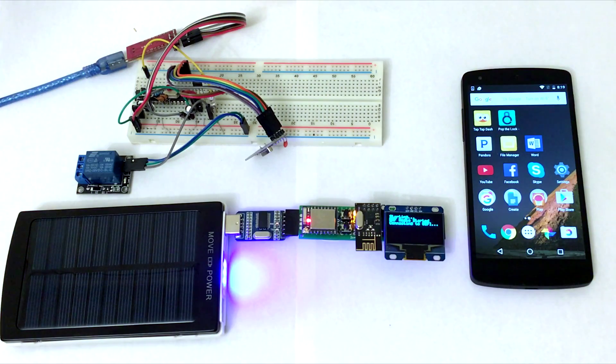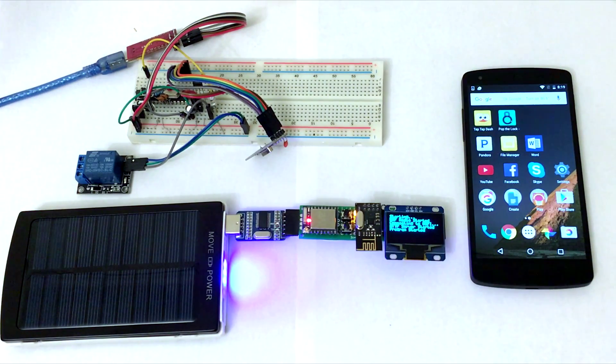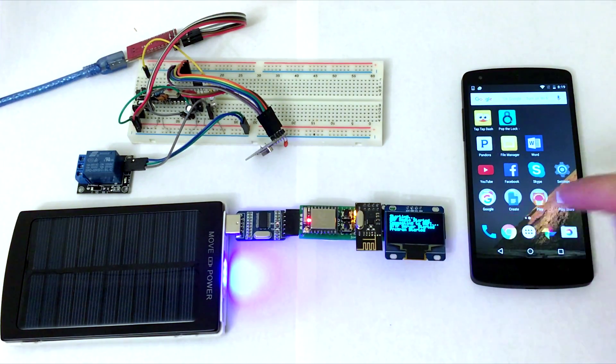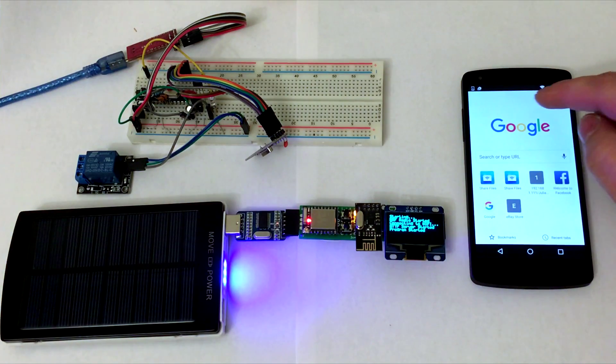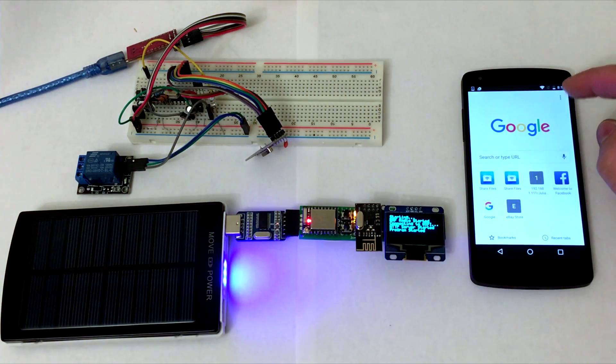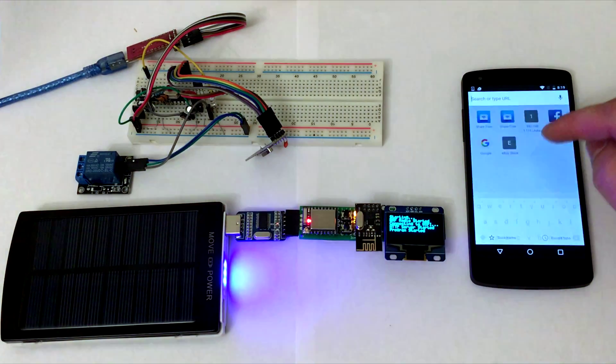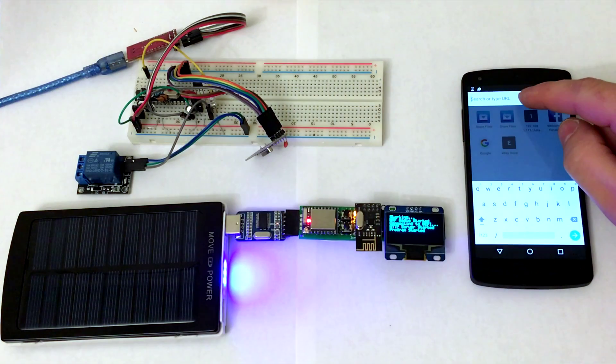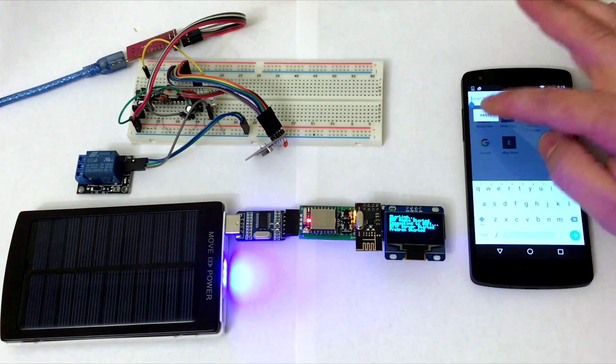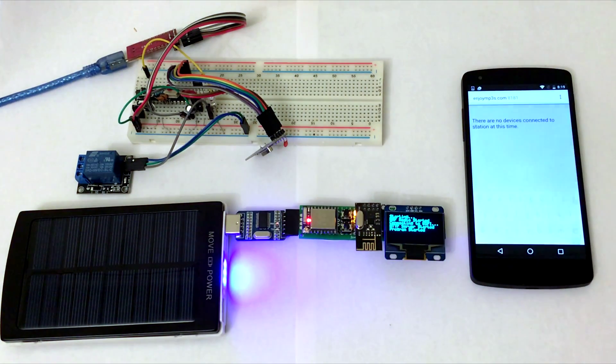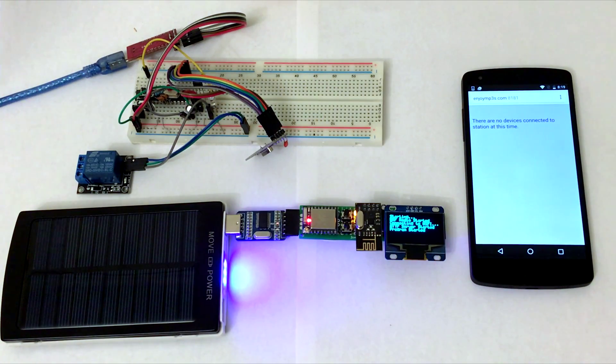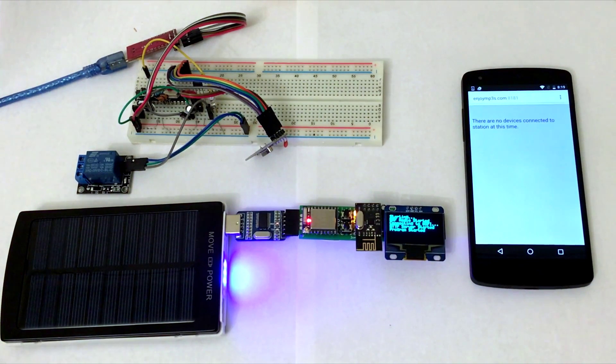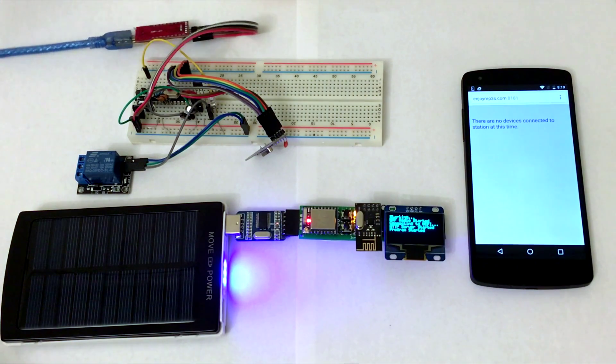It connects to Wi-Fi, creates an HTTP server, and now I can access the server over the internet. I had to set up port forwarding on the router to forward my custom port to this custom IP address that ESP module is reserving on the router. Now I can access the web page from this station over the internet from anywhere in the world.